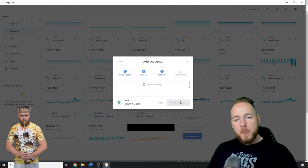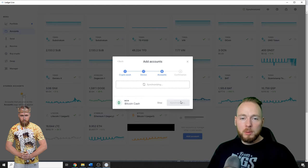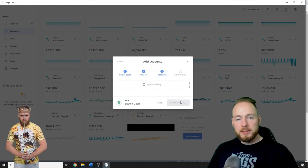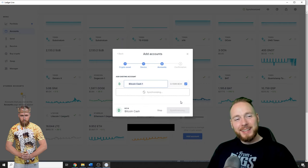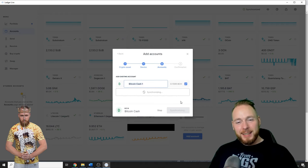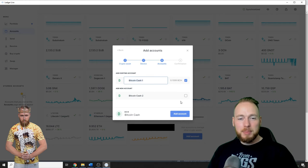You have to wait for a moment and then you just have to confirm. Okay, so immediately I see the Bitcoin Cash value.